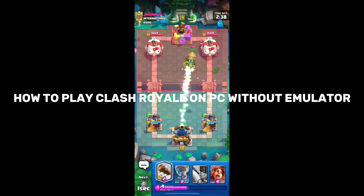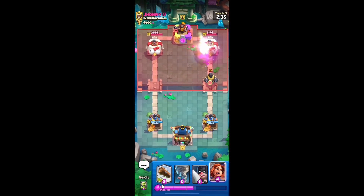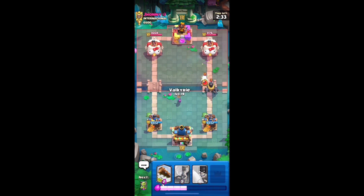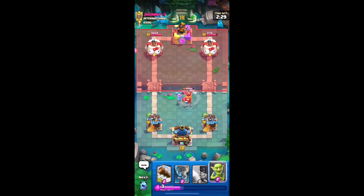Playing Clash Royale on a PC without using an emulator like BlueStacks involves using screen mirroring or remote desktop software. Here's a step-by-step guide on how to achieve this.